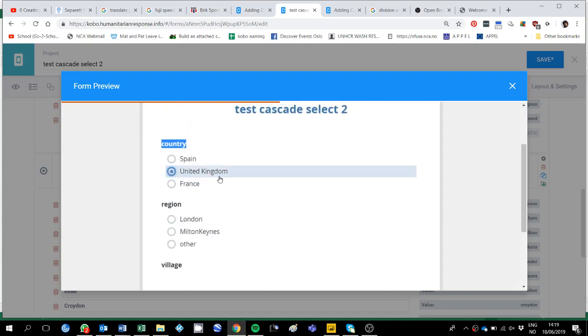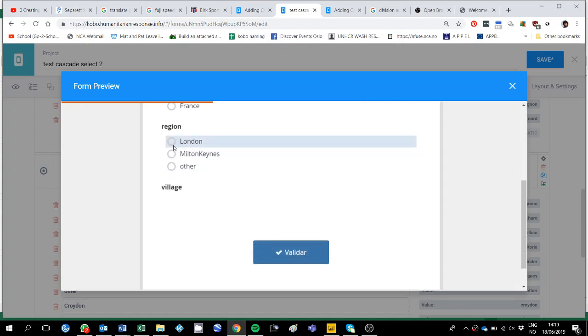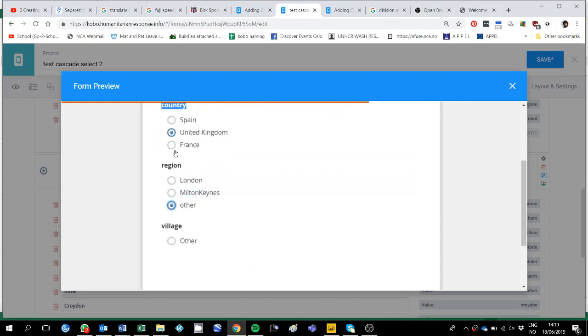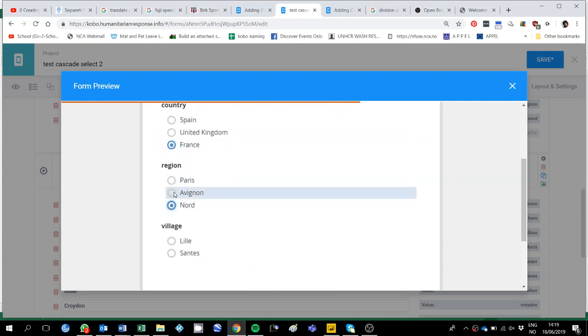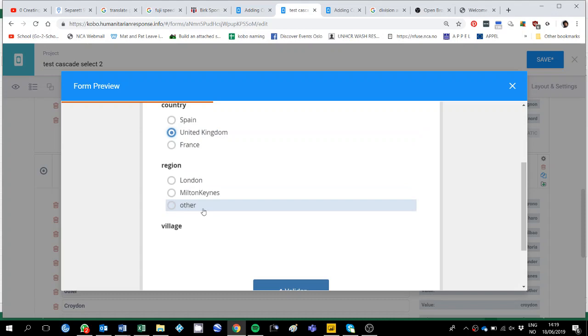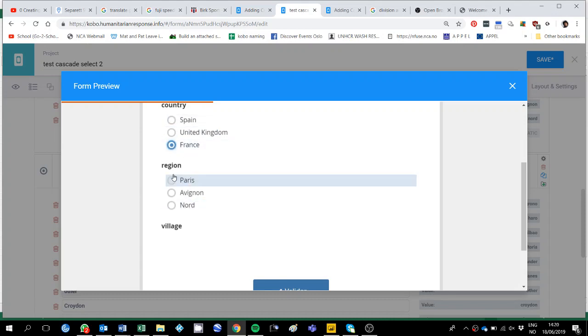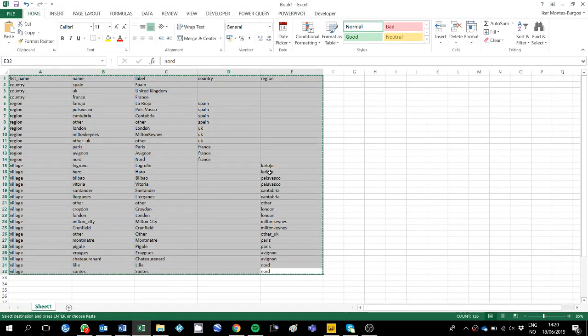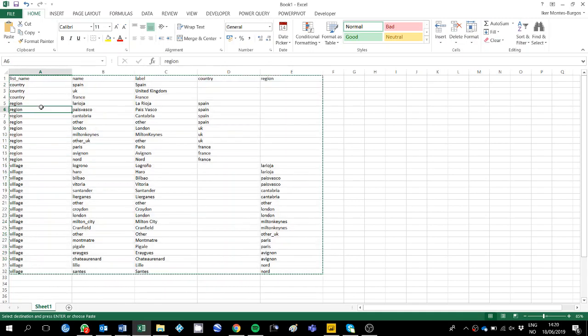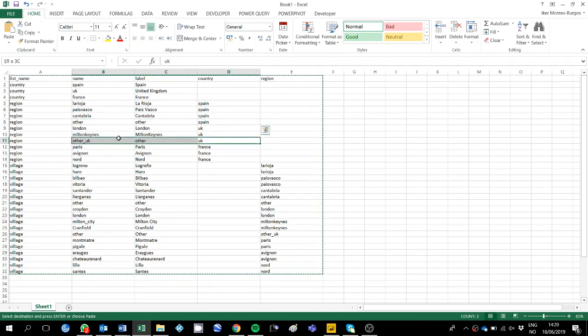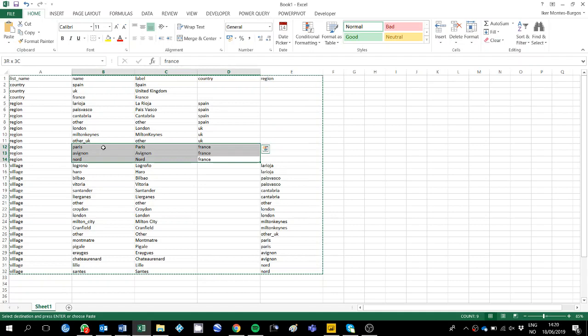If I go to the United Kingdoms I have Milton Keynes or other and if I go to France I only get these three. As you see in Spain I get other region, in the United Kingdom I get other region, in France I don't get other region, this is because in the table I have, in Spain I have other, in the UK I have other, but in France I don't have other, I only have these three, so this is why.